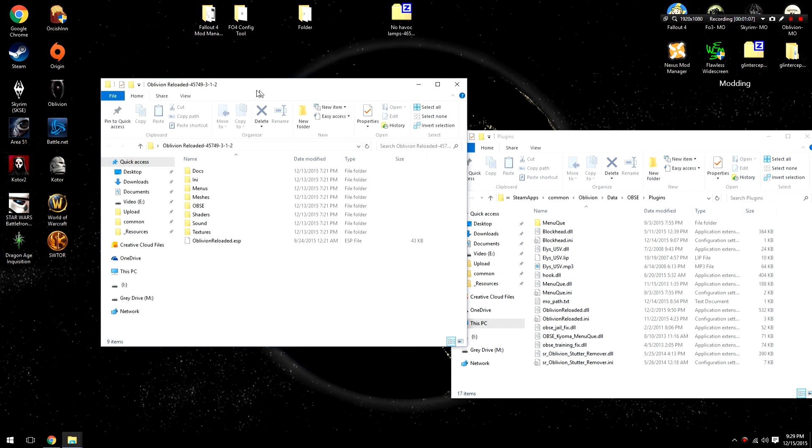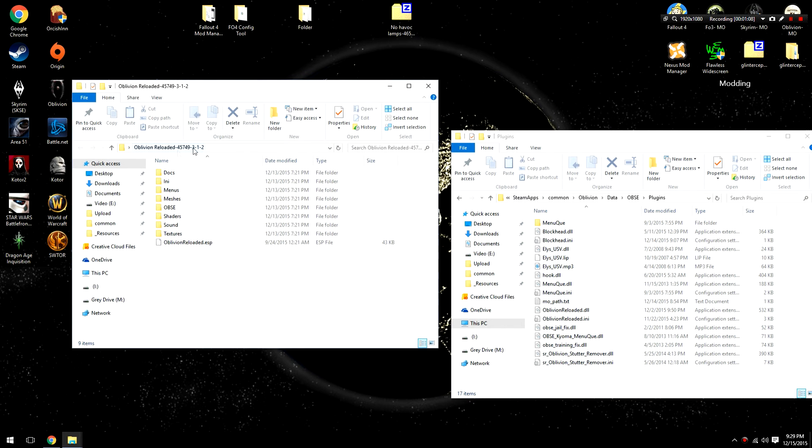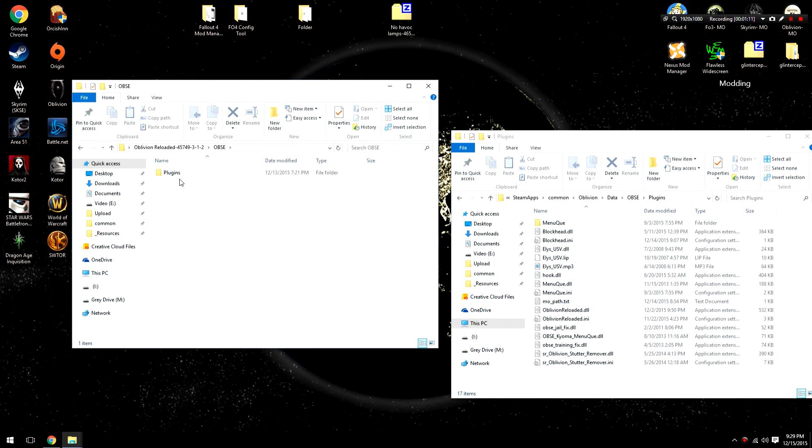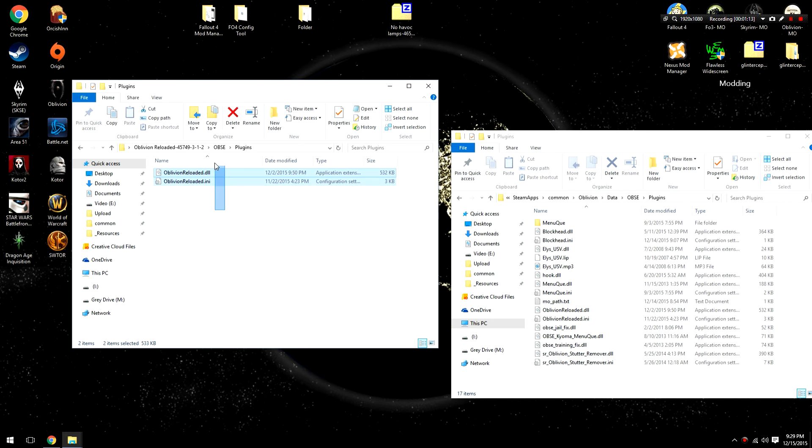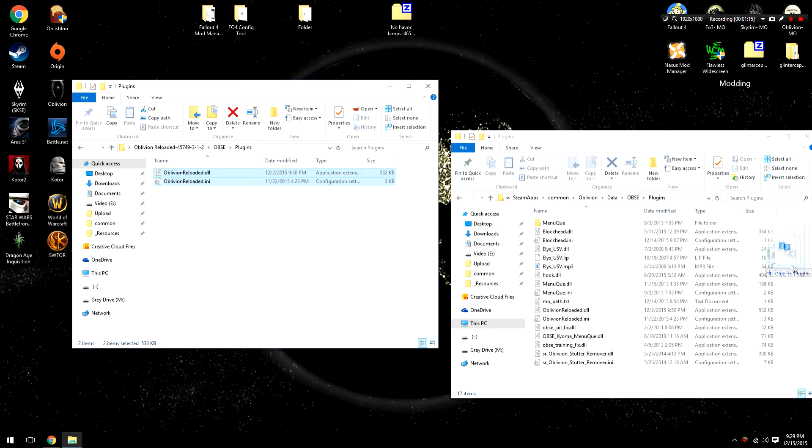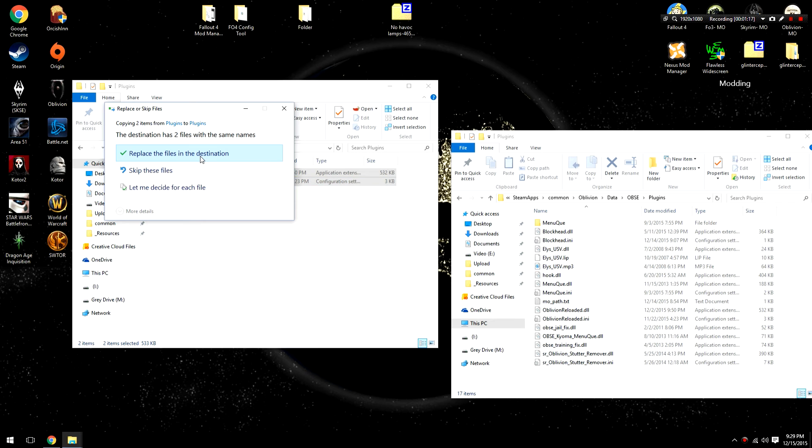From here, we'll open up the mod, so Oblivion Reloaded's OBSE folder, and open up that Plugins folder, select both the DLL and the ini, and then copy them to Plugins.